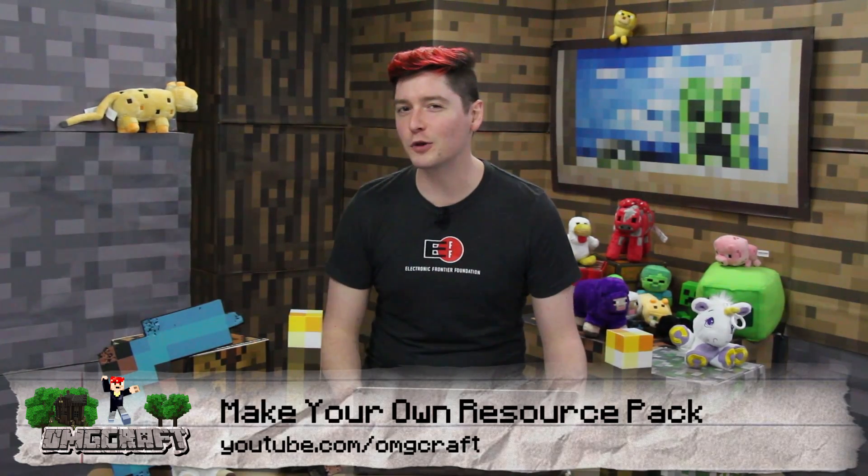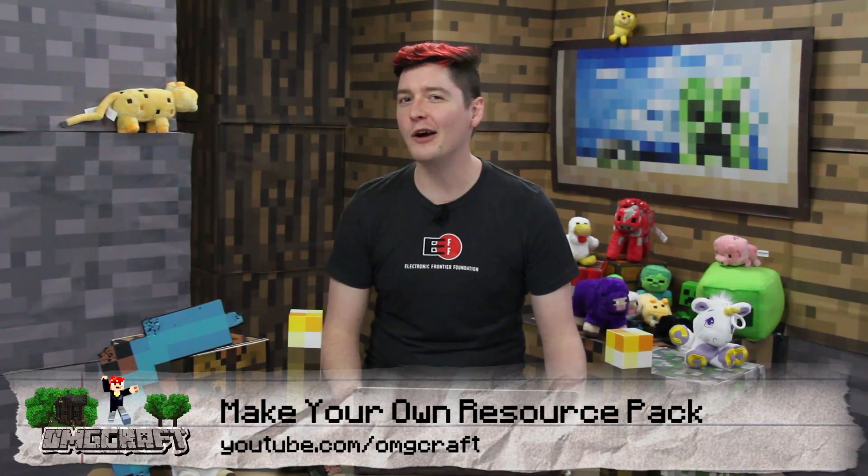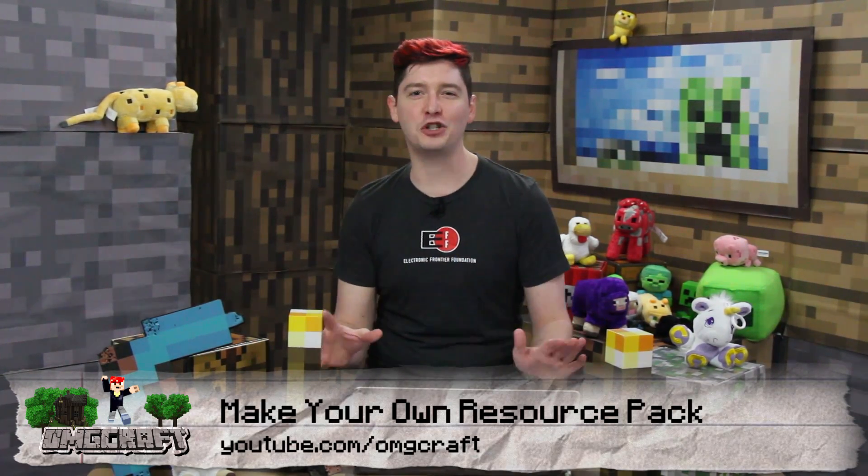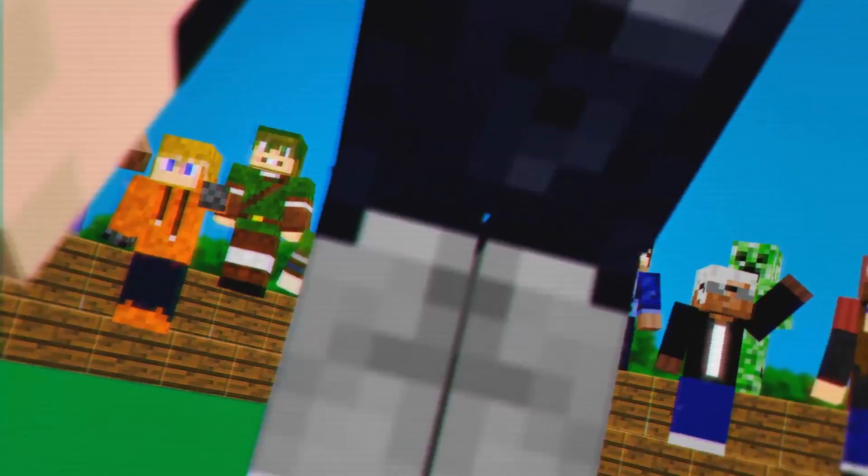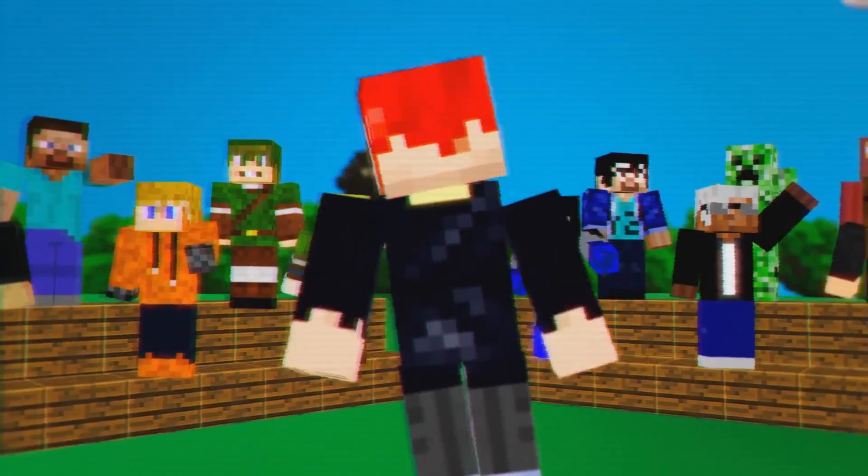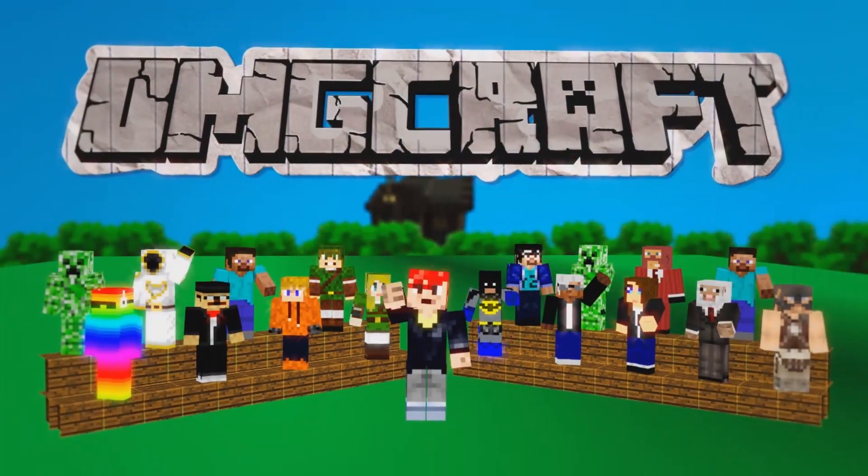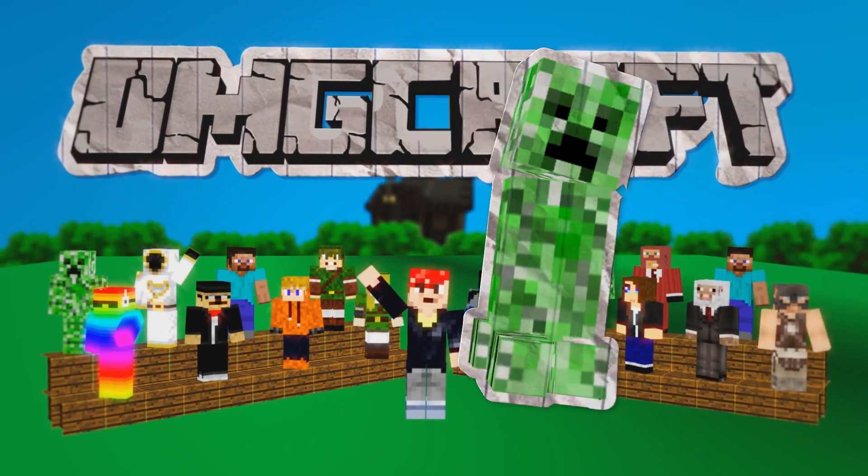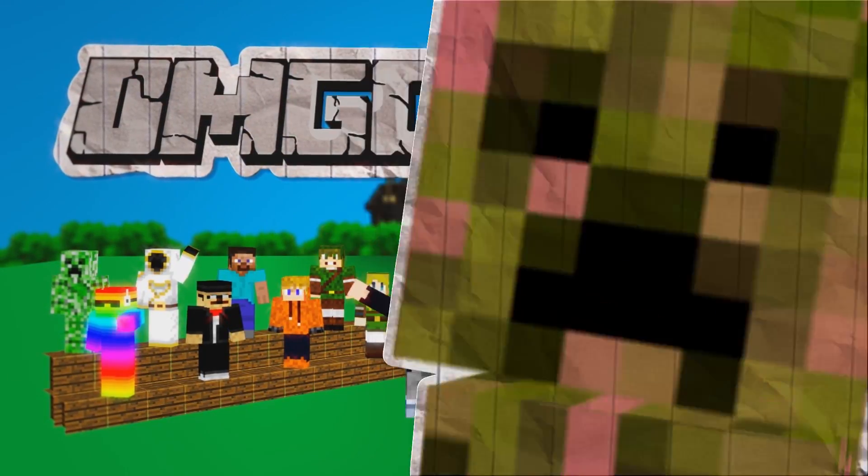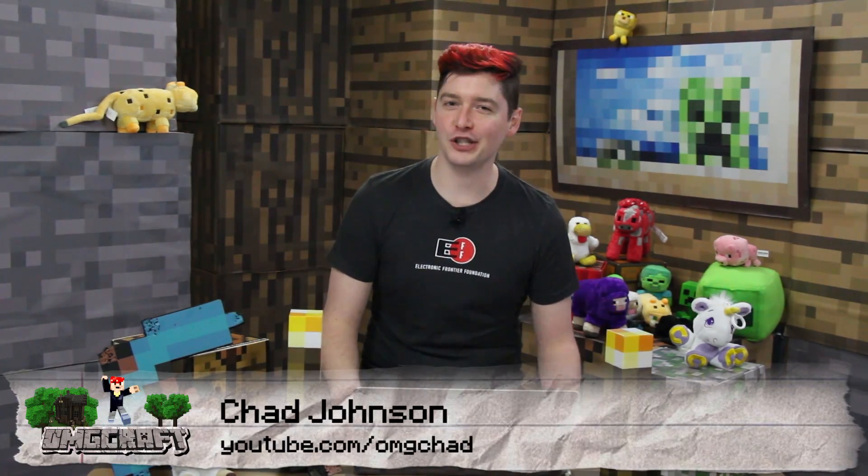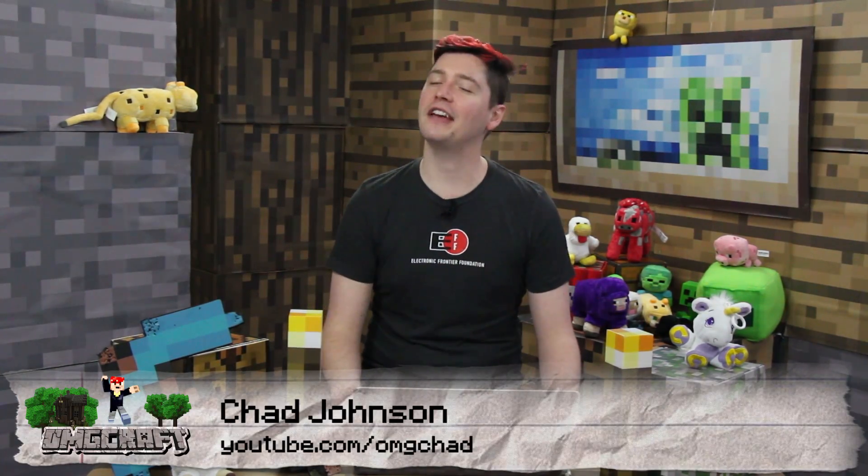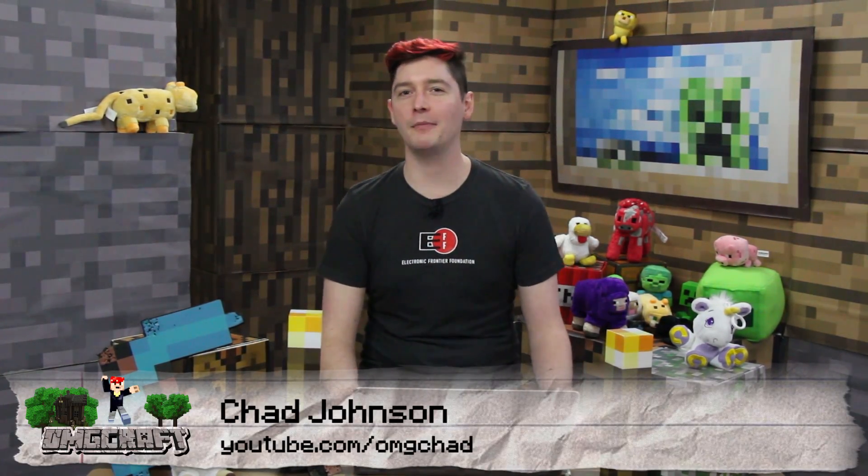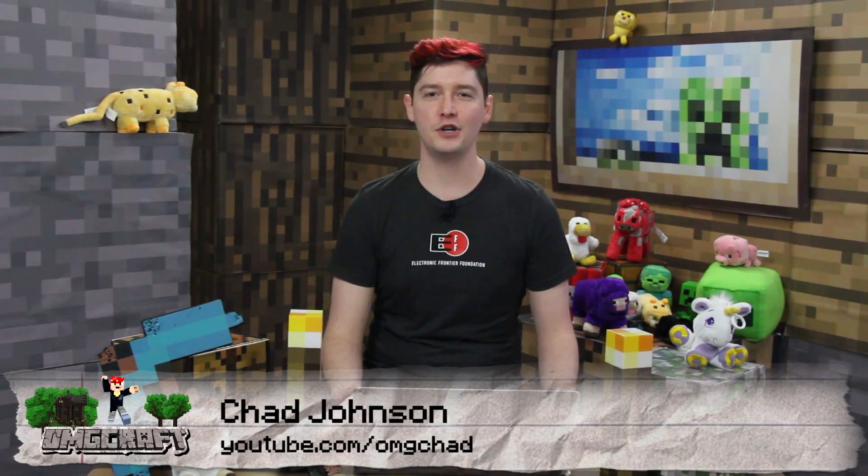How to make your own resource packs without any additional tools. Hello everybody and welcome to OMGCraft, I'm your host OMG Chad. One of my favorite things about Minecraft is that you can use resource packs to change the game.